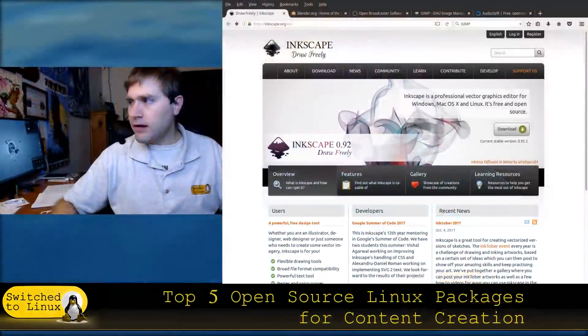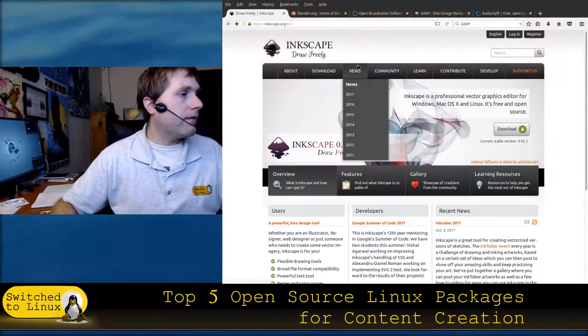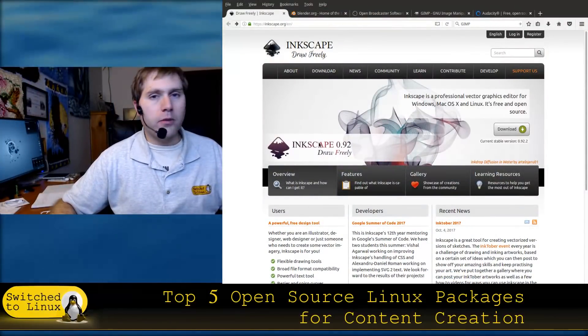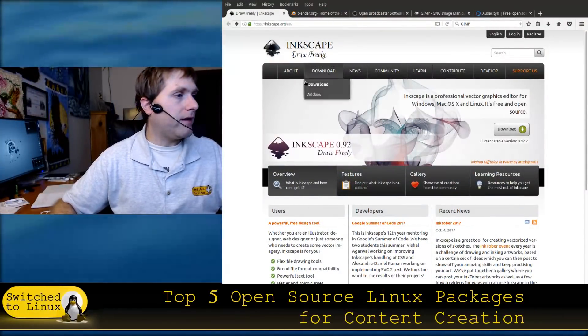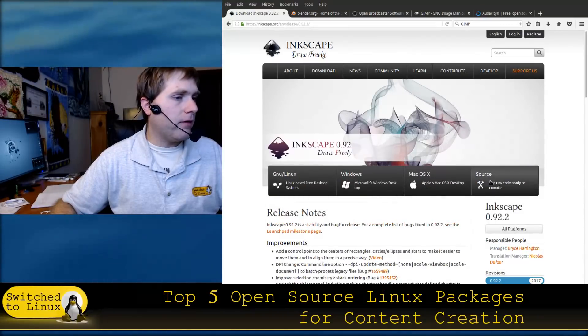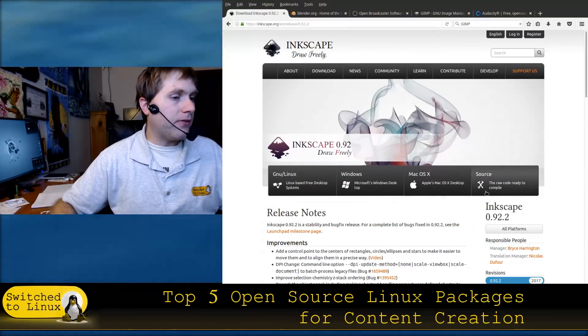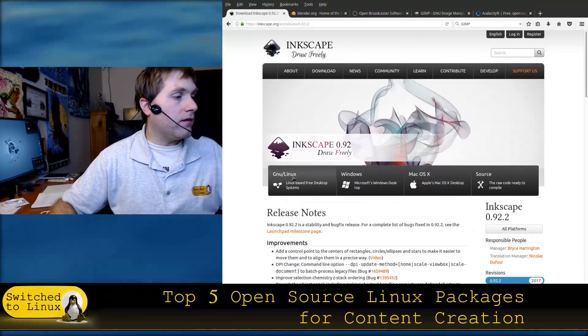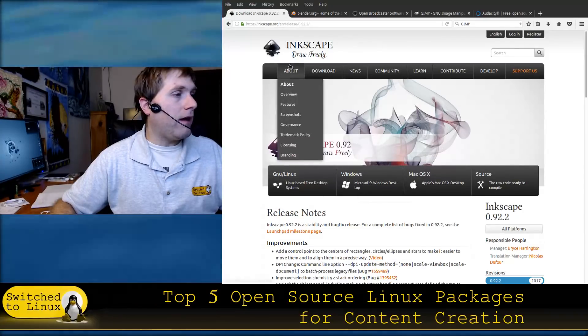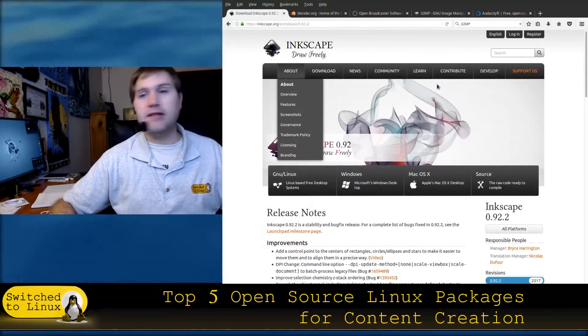So Inkscape itself — let's have a look at their website. Inkscape is cross-platform; you can download it for Windows, Mac, Linux, and you can also get the source code. You can do GNU Linux, Windows, Mac OS. The Adobe equivalent of this would be Illustrator.